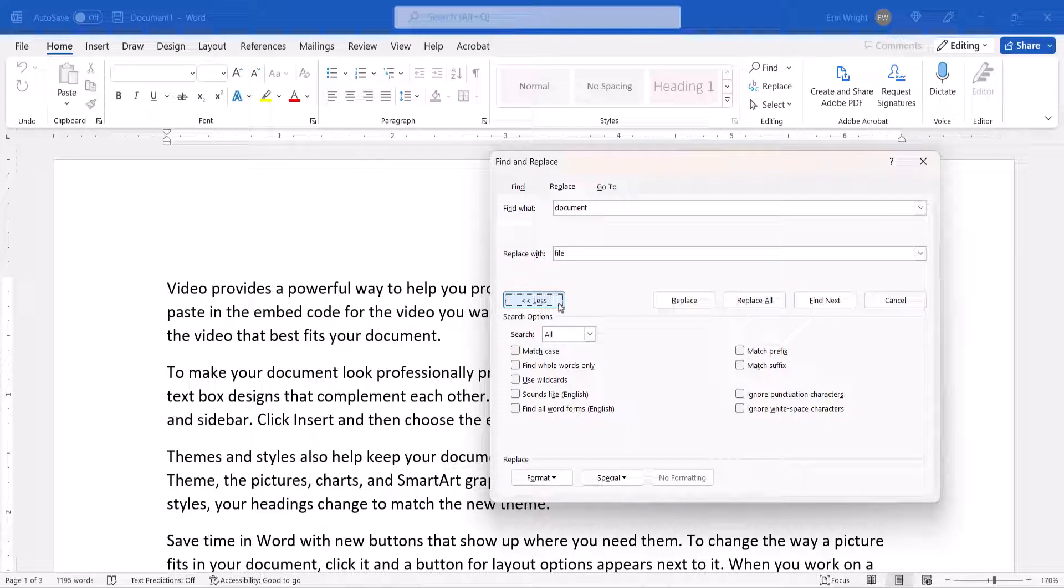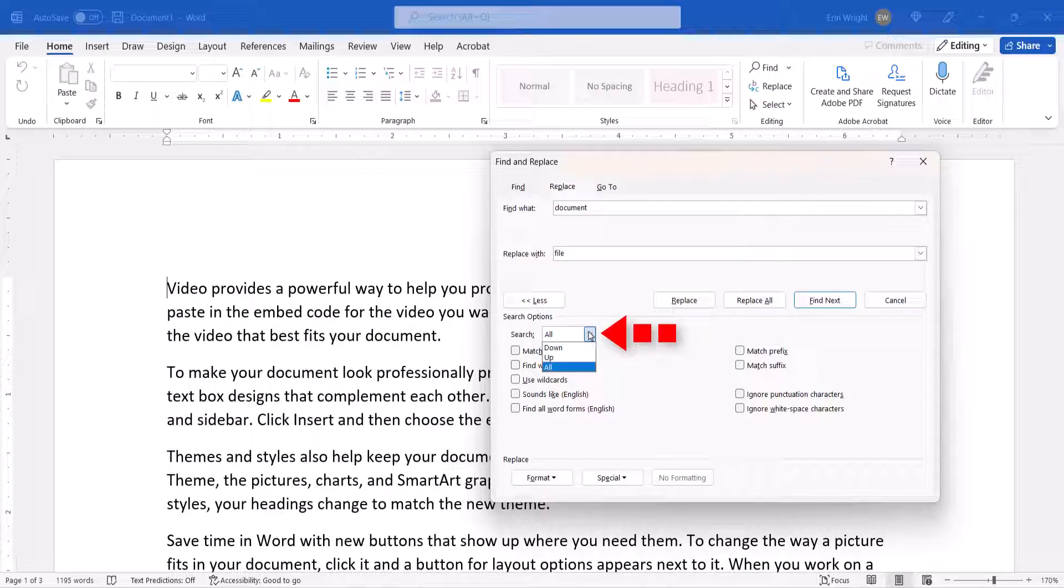From there, select a Direction option in the Search menu. All searches the entire document. Down searches below your current cursor placement, and Up searches above your current cursor placement.